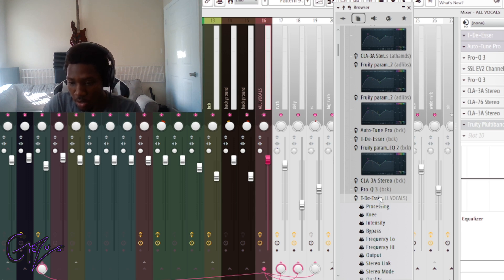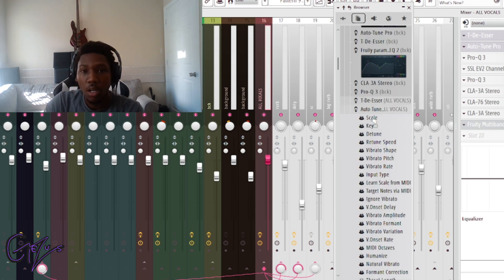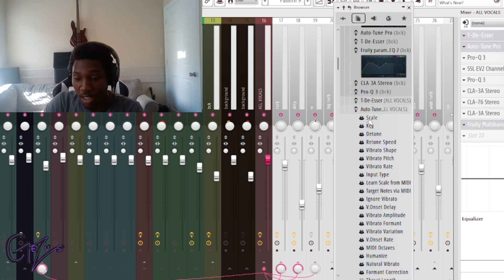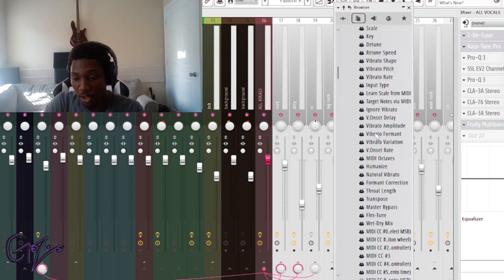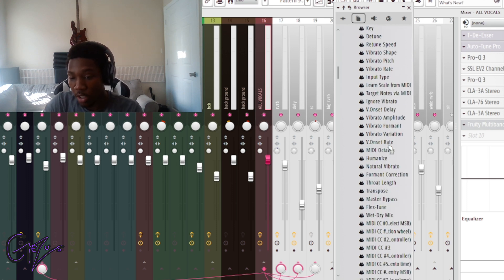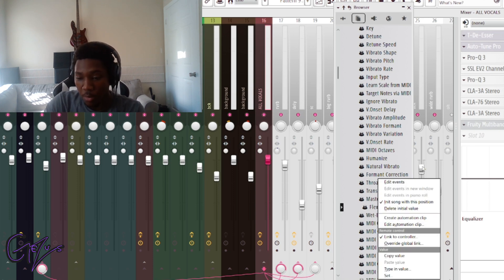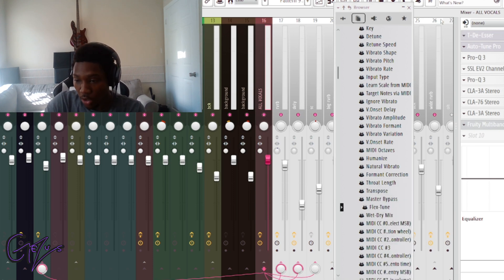Click on where to go. You can adjust the scale, you can adjust the key, the retune speed, anything your heart desires. You just need to find which one you want to adjust. My case is flex tune. Right click, create automation clip. I already have one so I don't need to create.